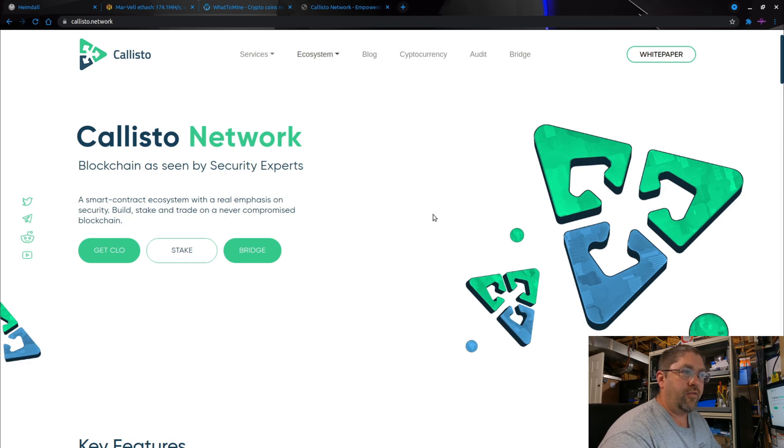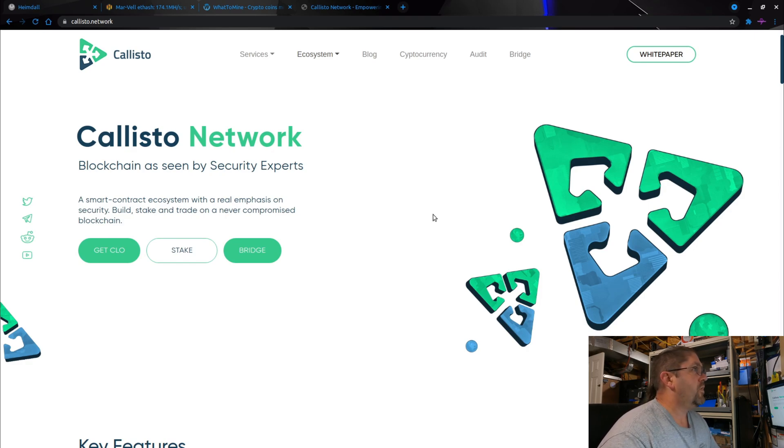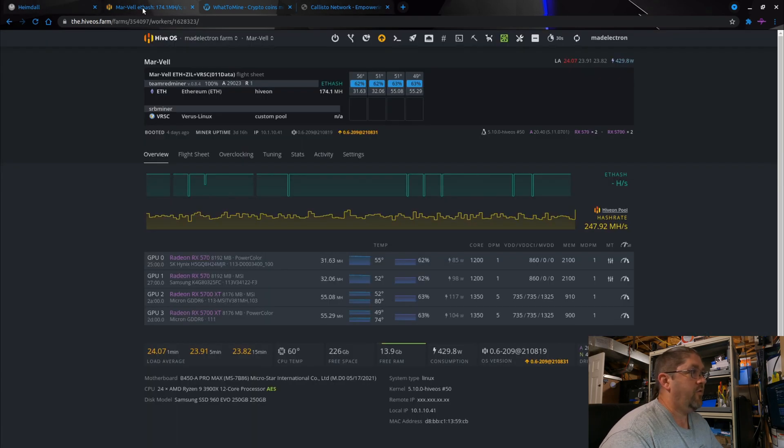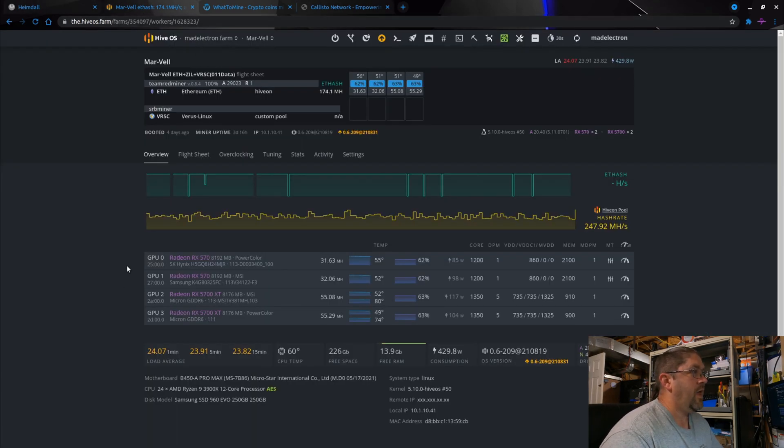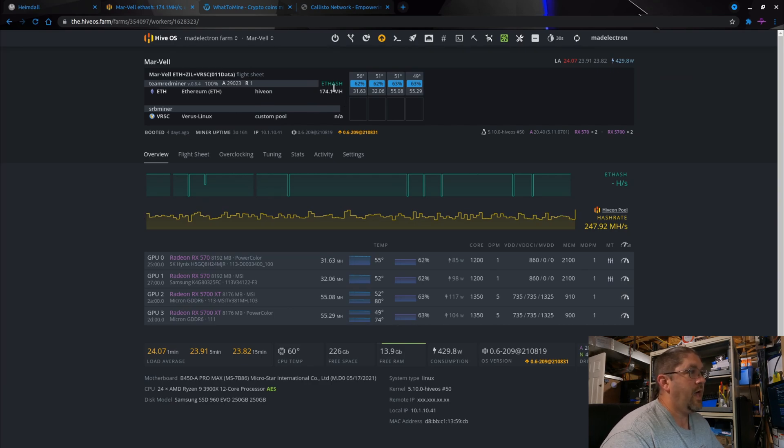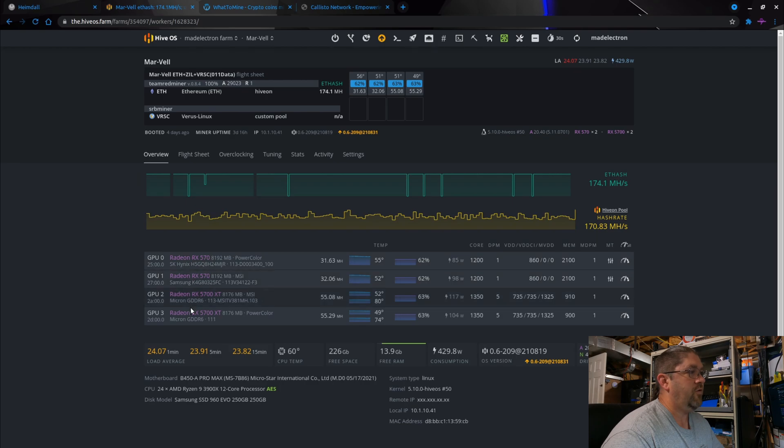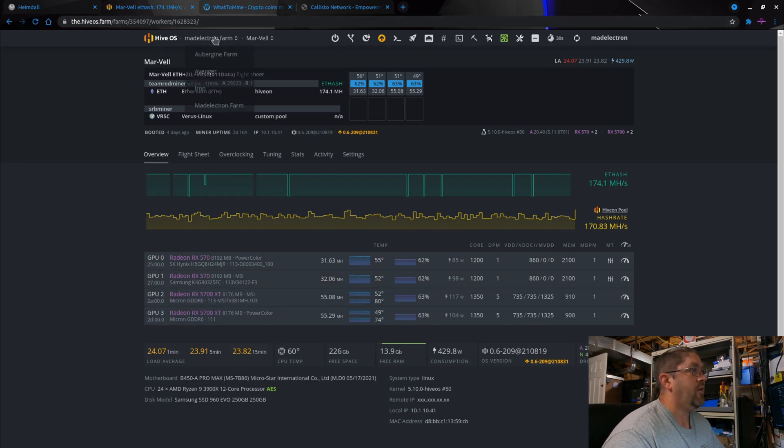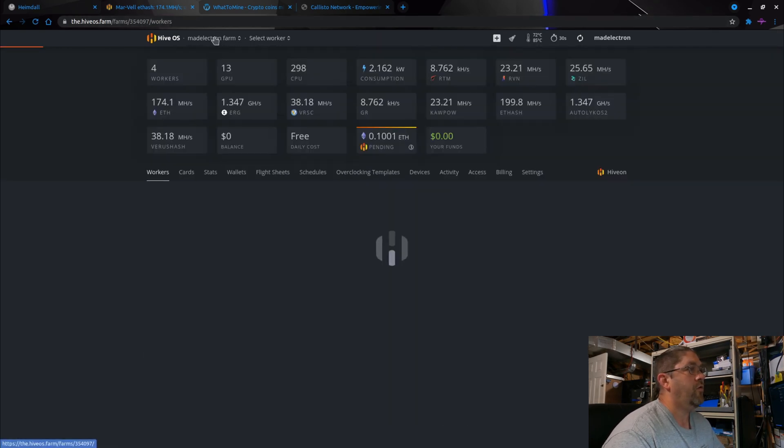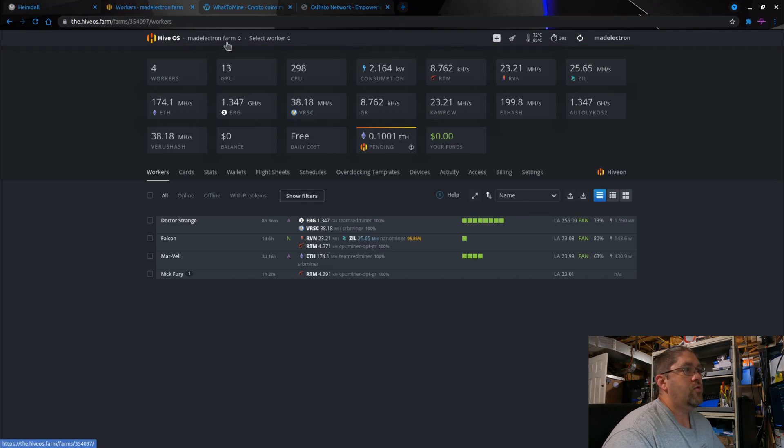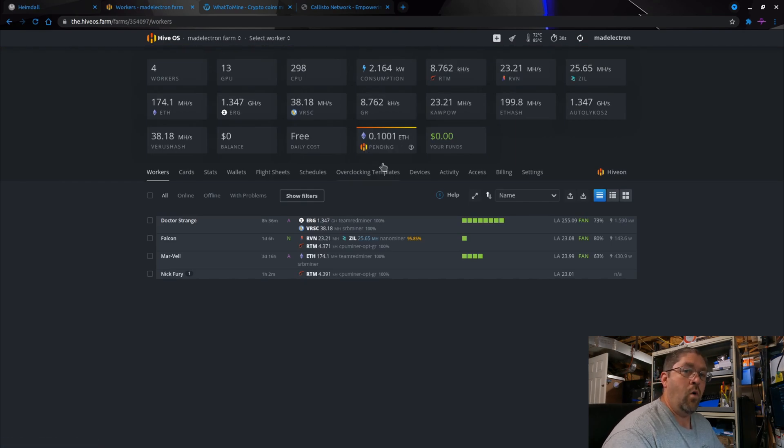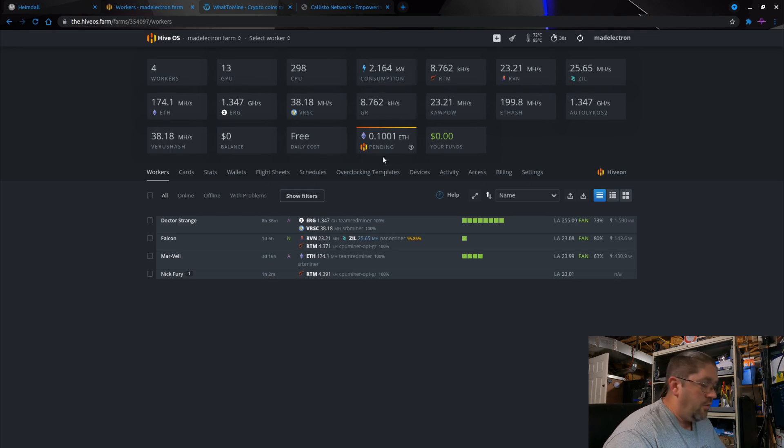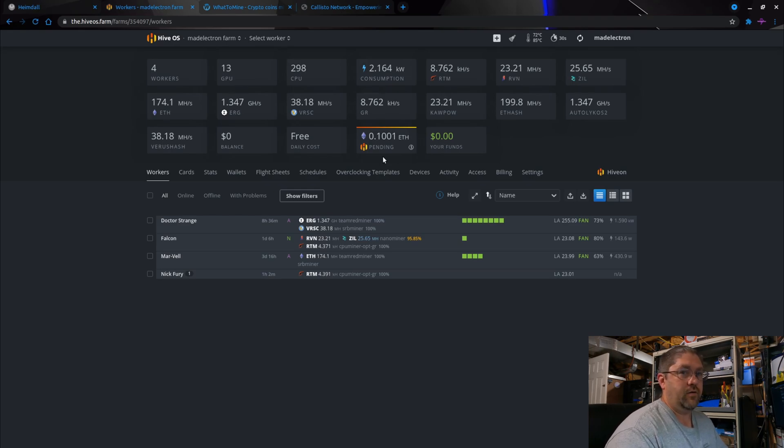If we go on over and take a look on HiveOS, I'm getting 174 megahash on two RX 570s and two 5700 XTs. Literally I think it took almost a month just to get the 0.1 ETH. It's insane after the burn. It's terrible. It's time to find something better.